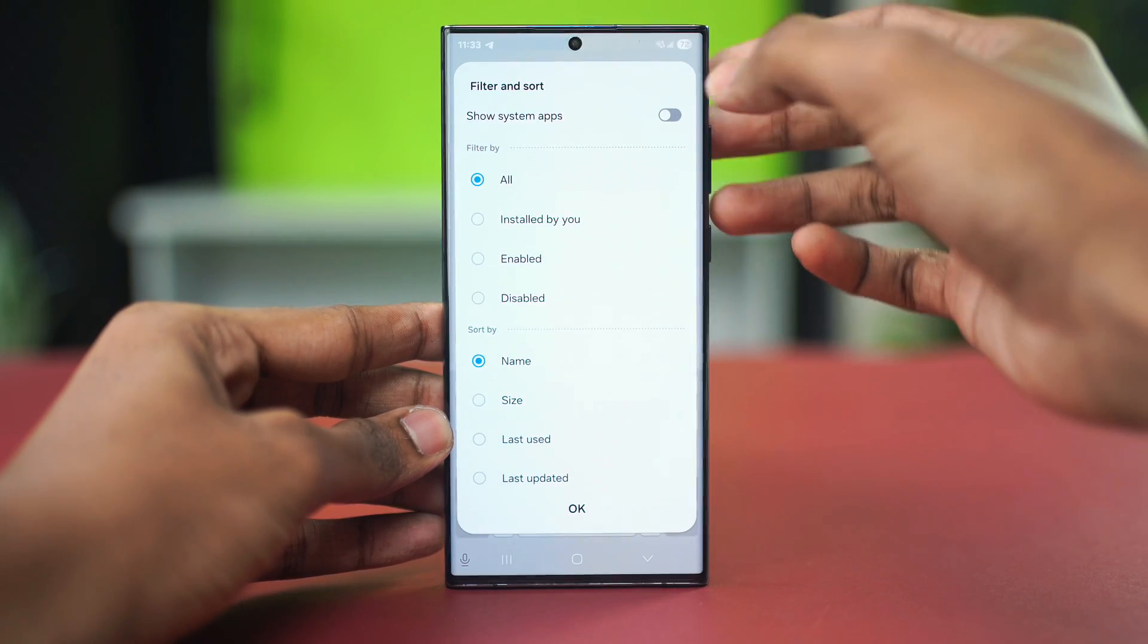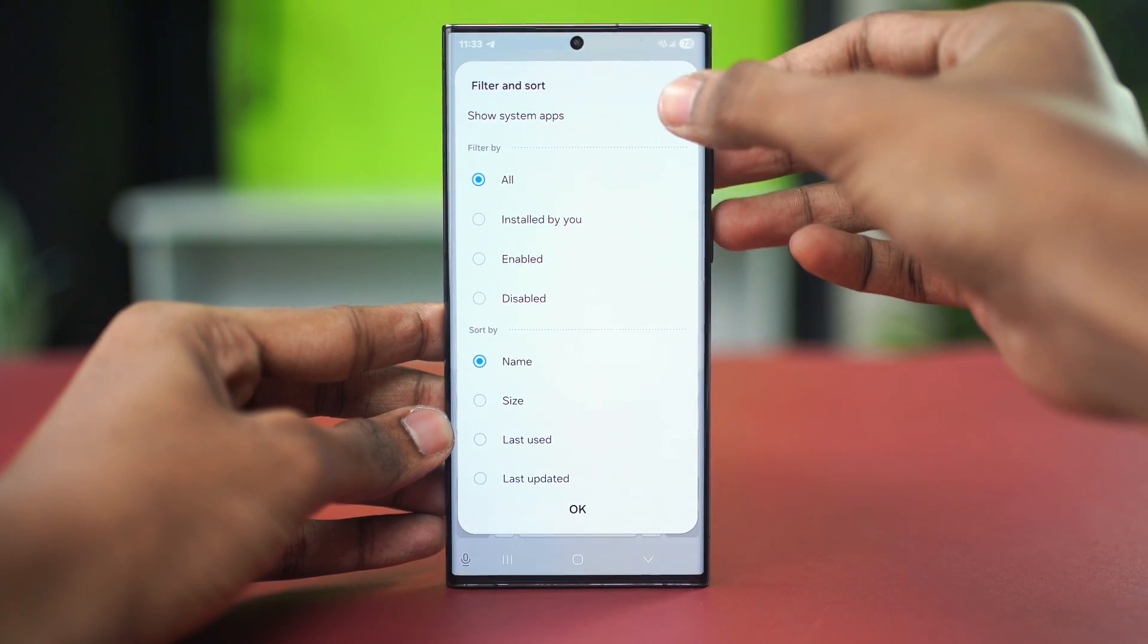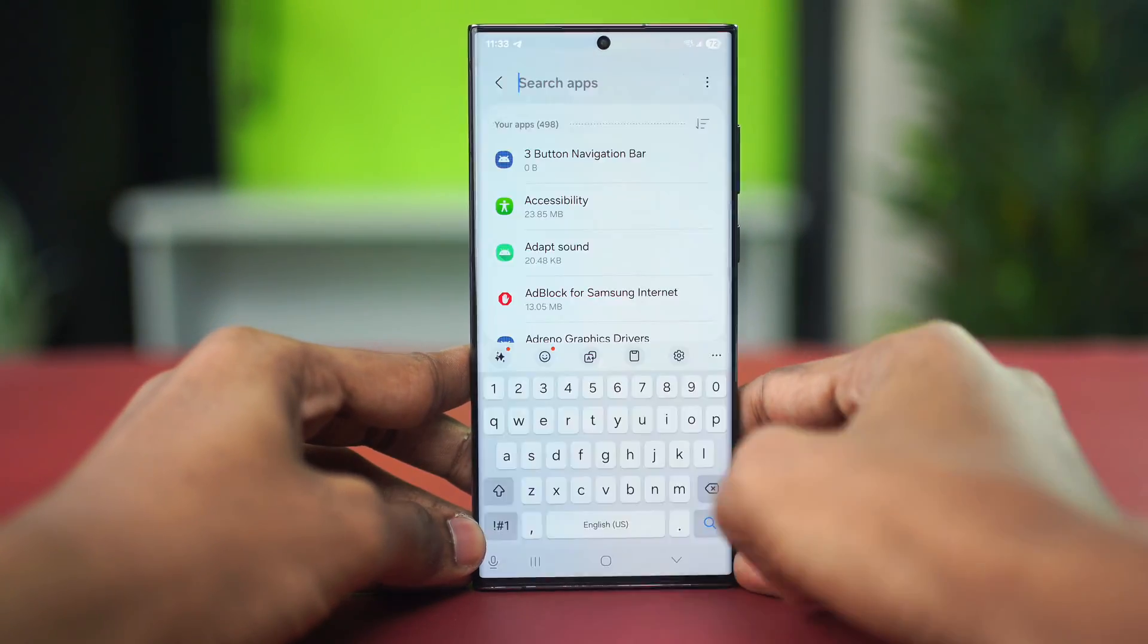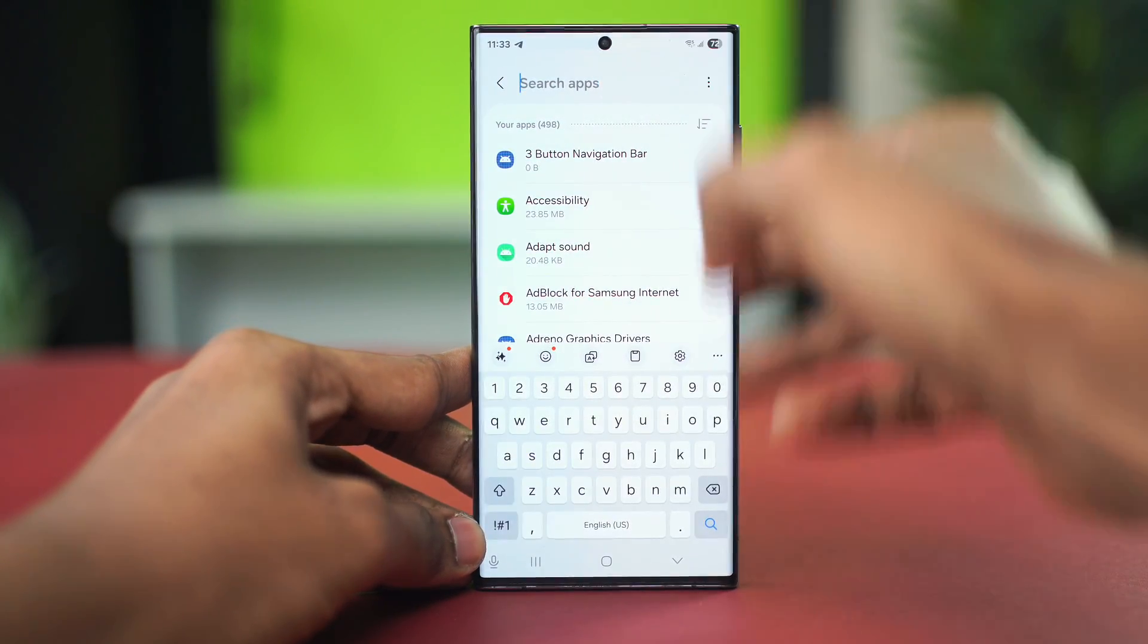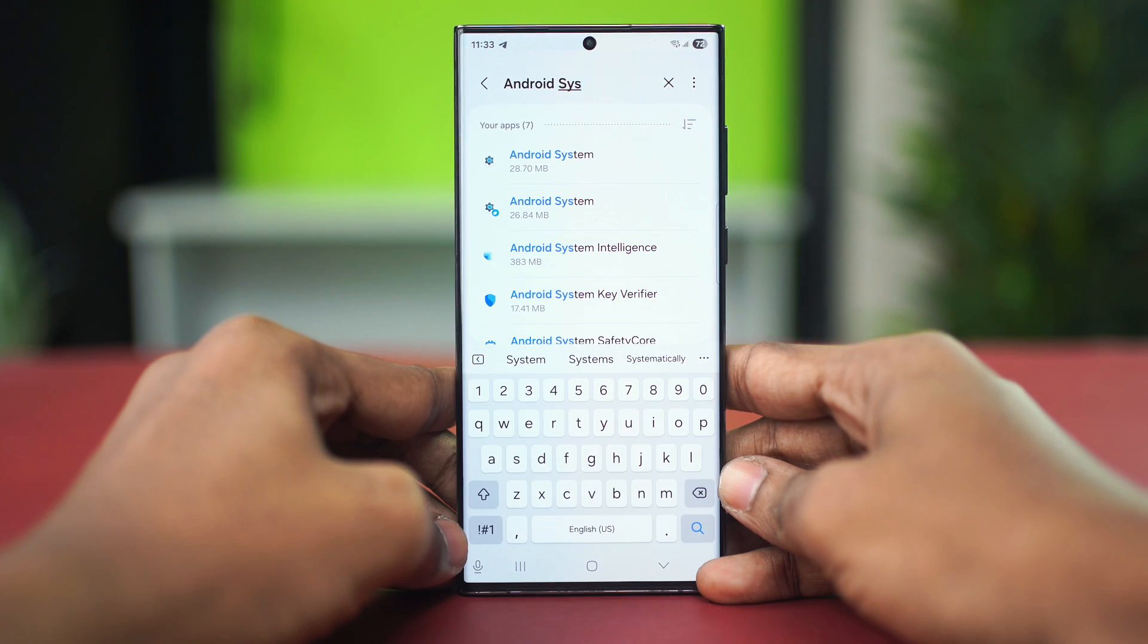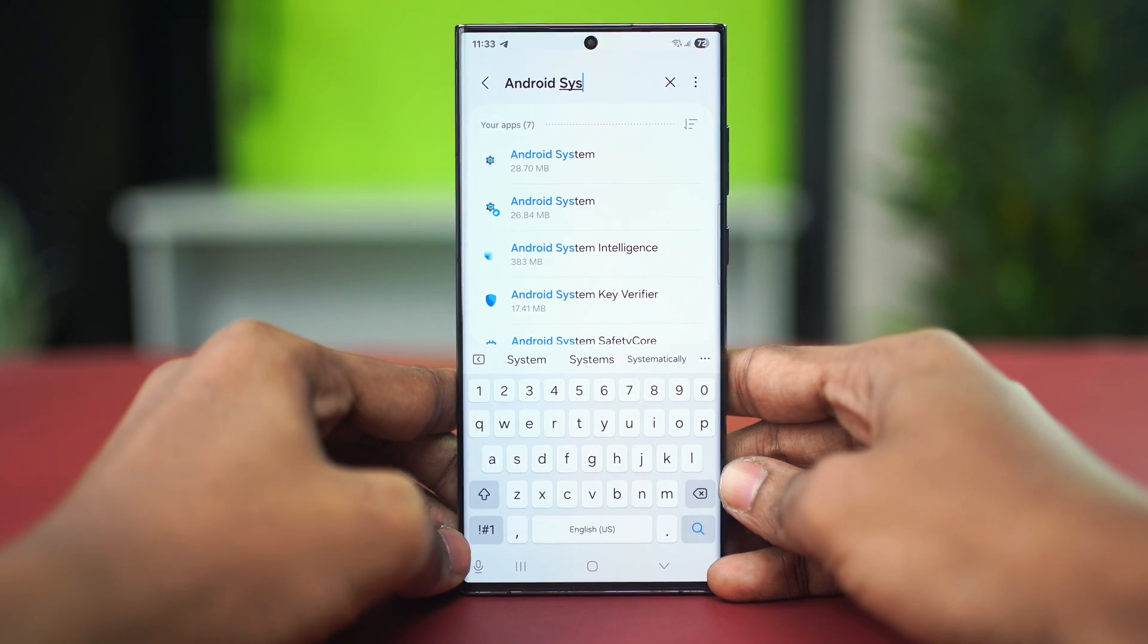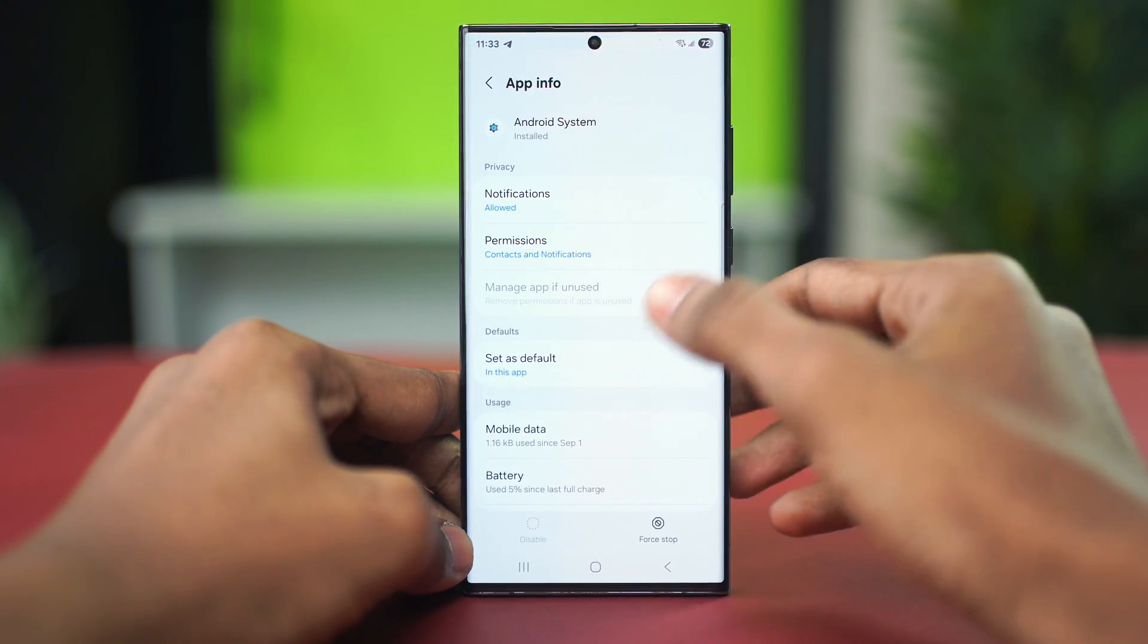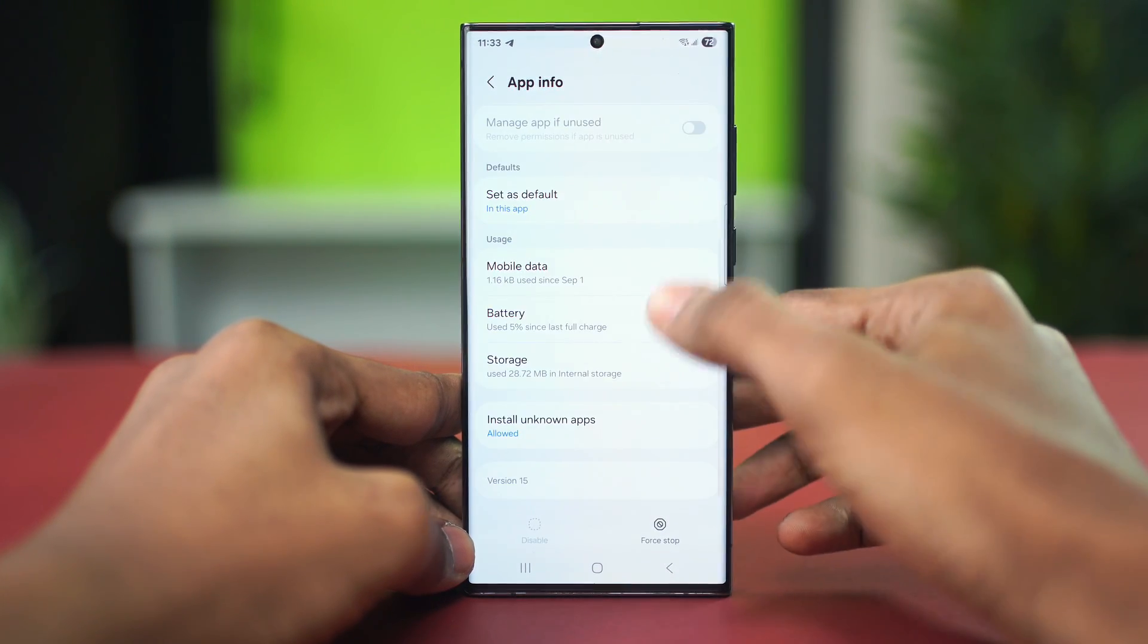After that is done, let's hit OK and search for Android System. Here is the Android System option, let's select the first one and scroll down a bit and go to storage.